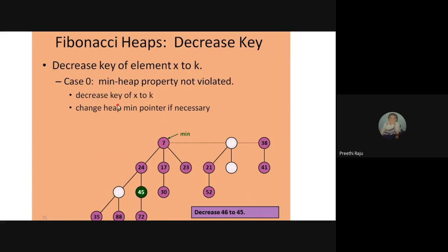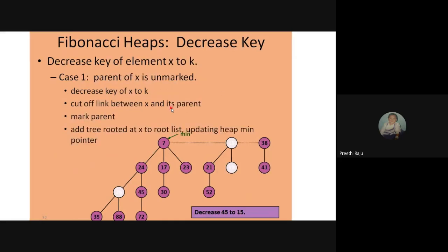First case: if we decrease 46 to 45, the property is not violated because 24 is always smaller than 45 and 72 is greater than 45, so the heap property holds. We only need to update the heap min pointer if necessary. For example, if I want to add 2, it becomes the root since the minimum value is always at the root, and the min pointer is updated to 2 because it has the lowest value.